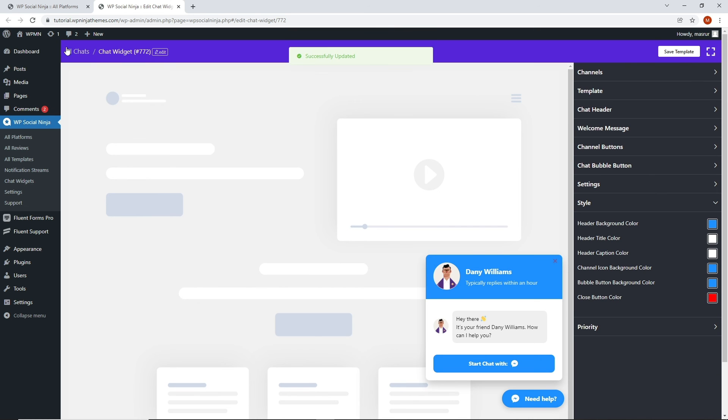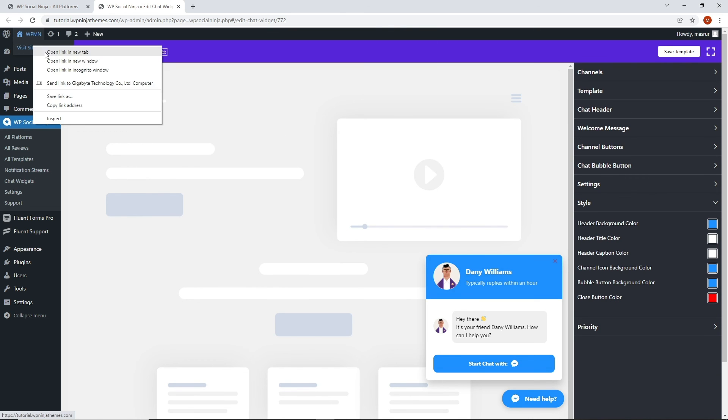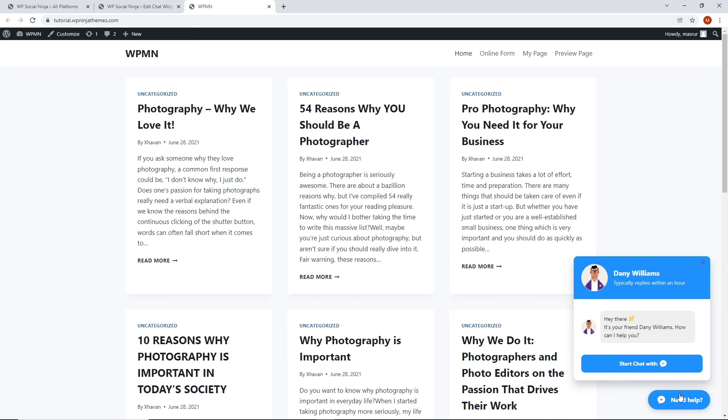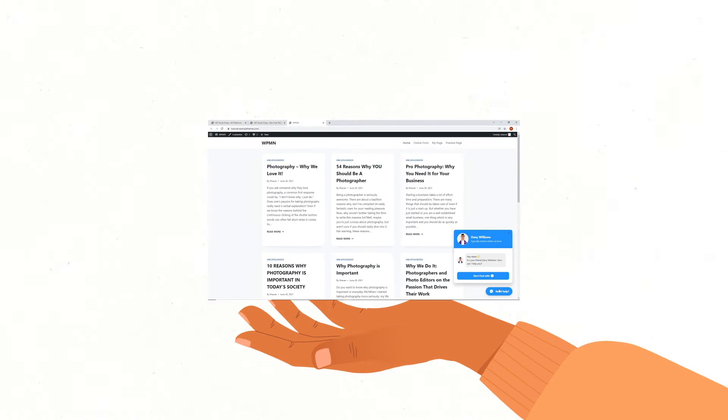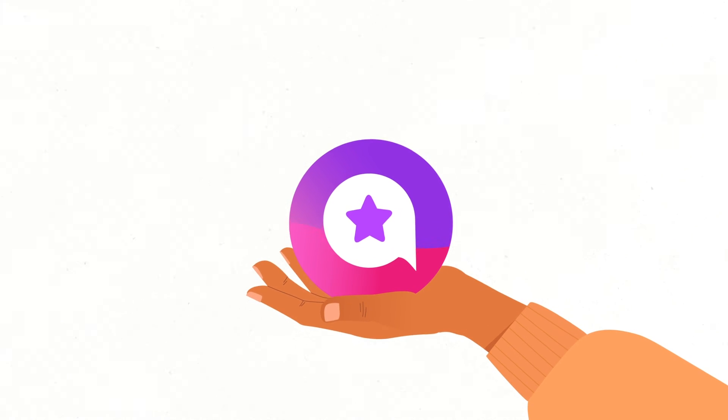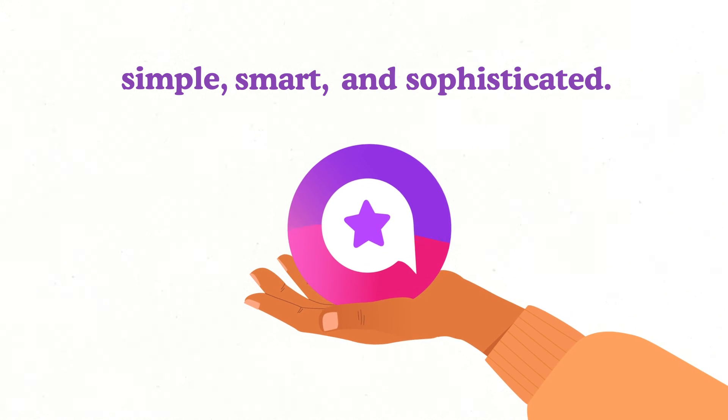Now, let's take a look at how it appears in the front end. Isn't it pretty easy to style your chat widget? With WP Social Ninja, it's always this simple, smart, and sophisticated.